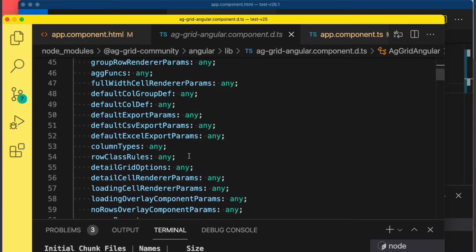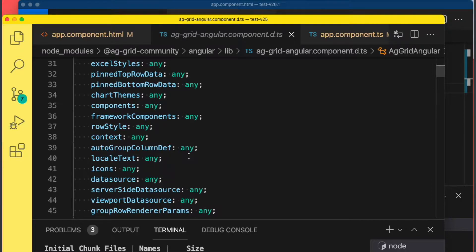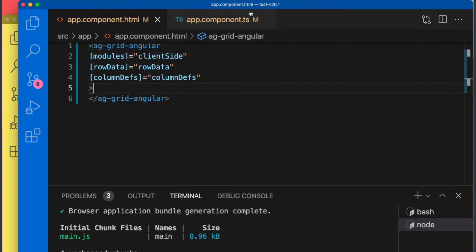As a developer you've been forced to visit our documentation site to know what types you need to apply here, and this is something we wanted to improve for you. So if we now look at the same Angular code against version 26.1 and hover over the properties...